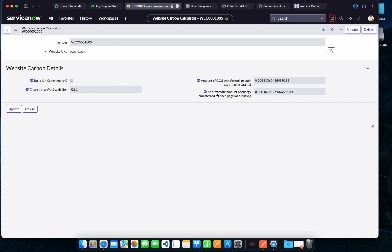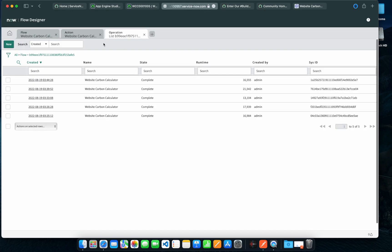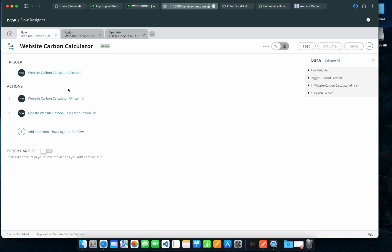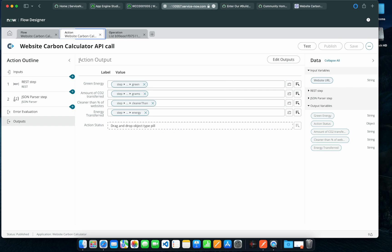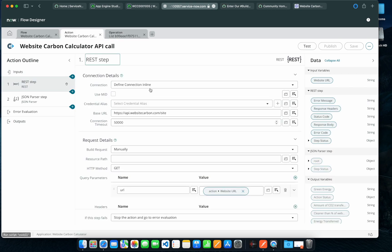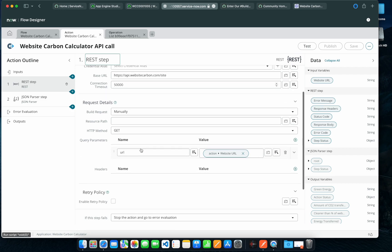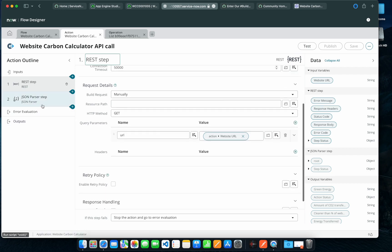If I quickly give you a brief of the flow itself, there is a custom action I created where I use the REST step. It's very simple, so I just pass the base URL and use the low-code capability of JSON parsing.